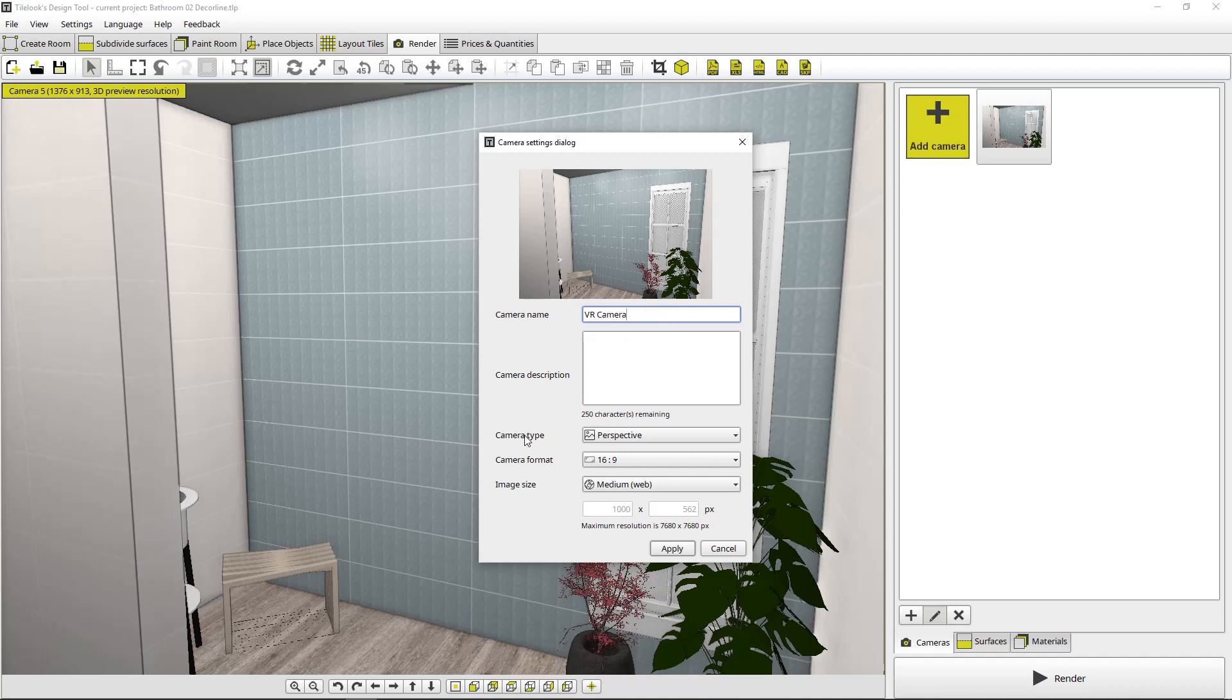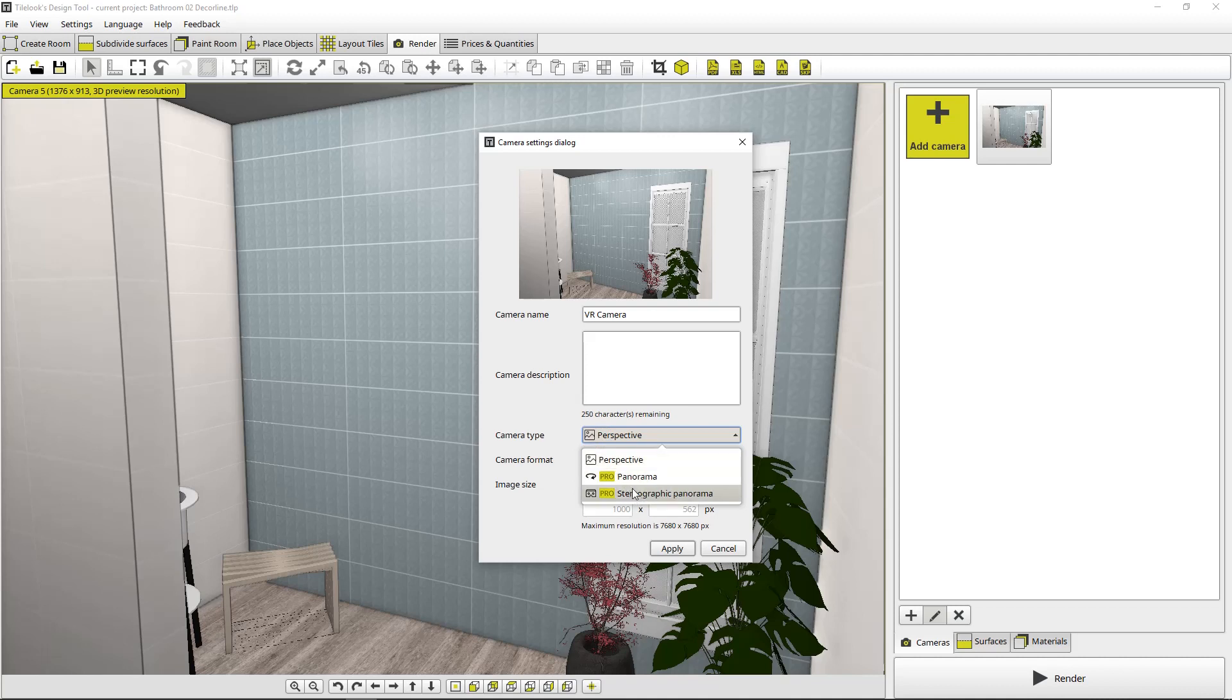So we're going to go down to camera settings here and we're going to name this VR camera. And then for camera type, this is important. You could select panorama or stereographic panorama. Panorama is just a normal 360 view. Stereographic panorama is for VR.